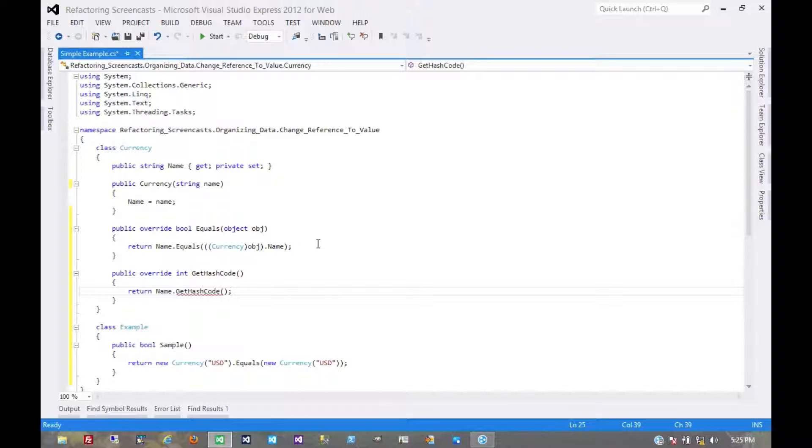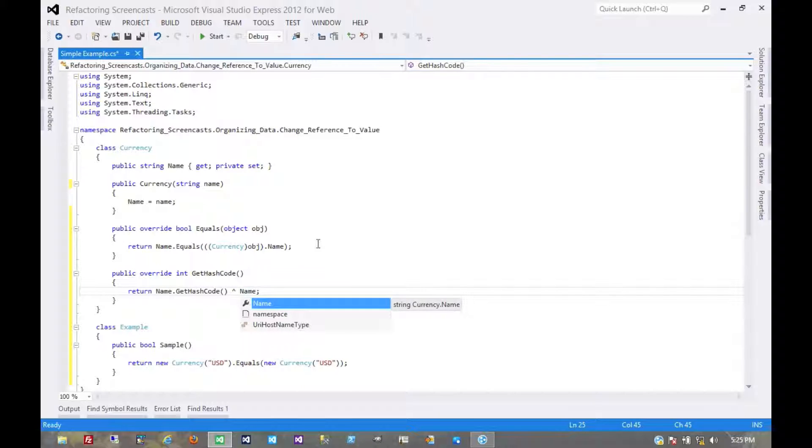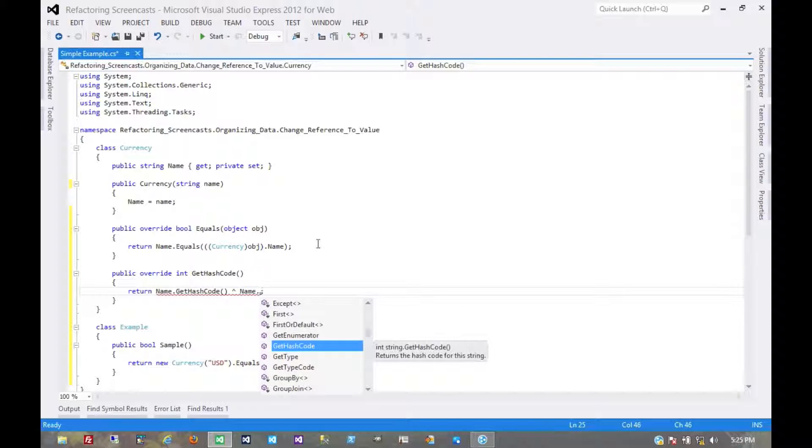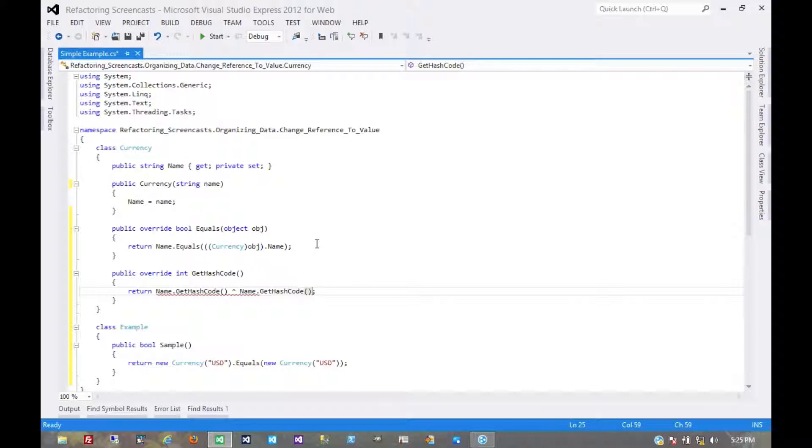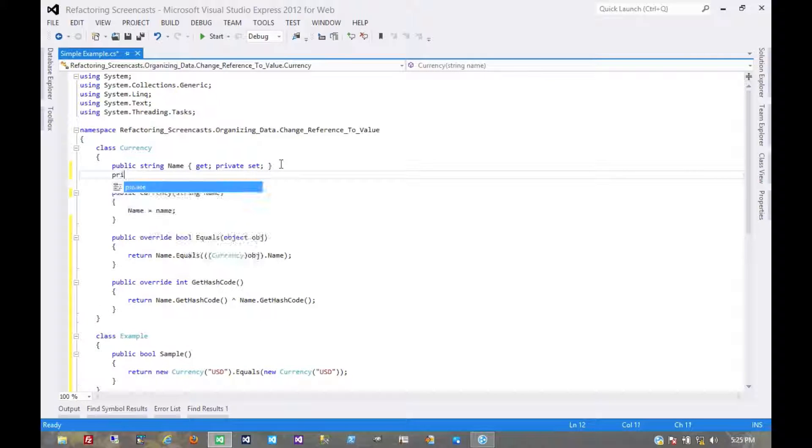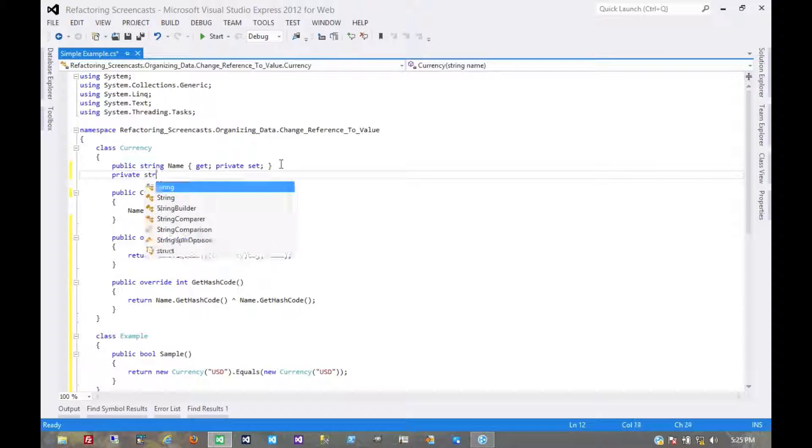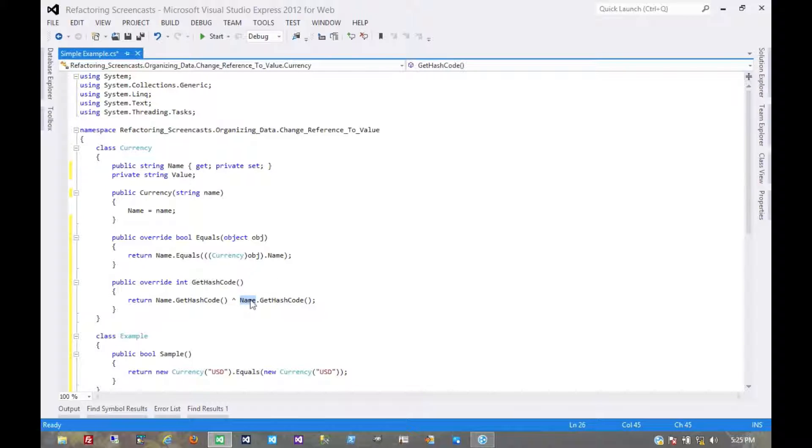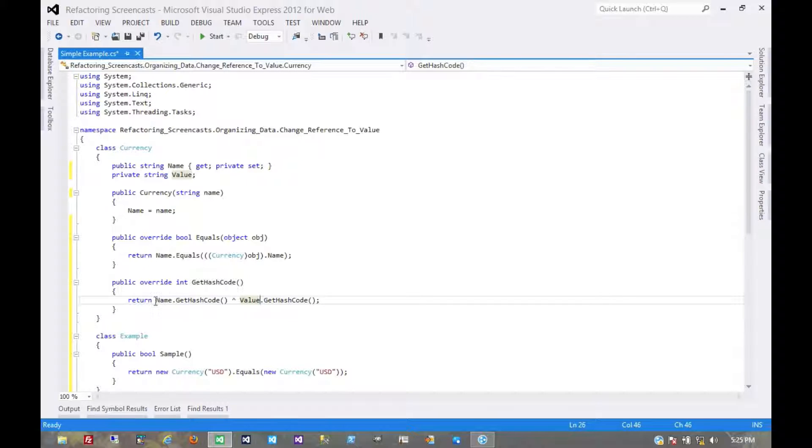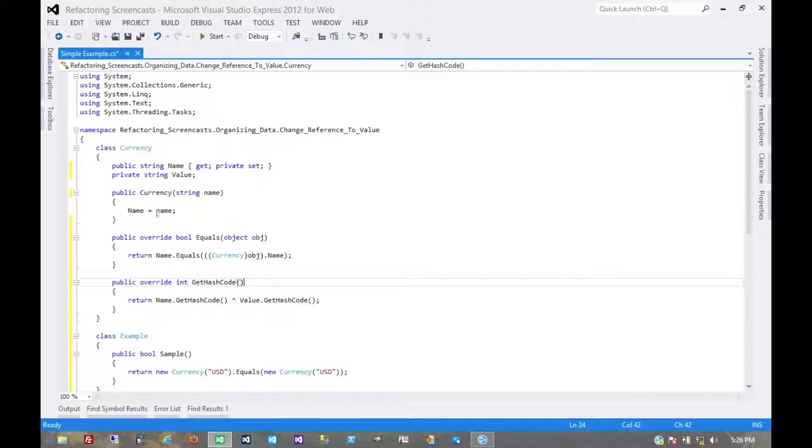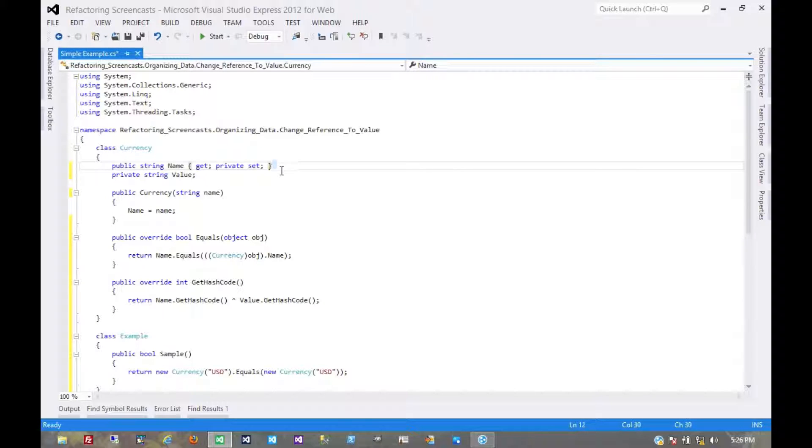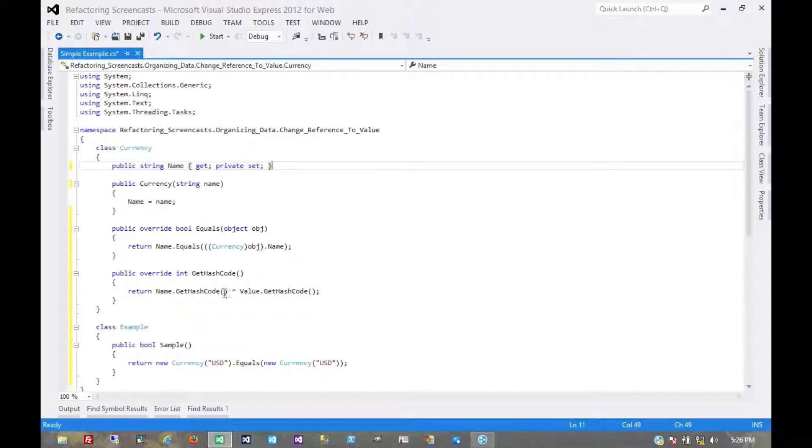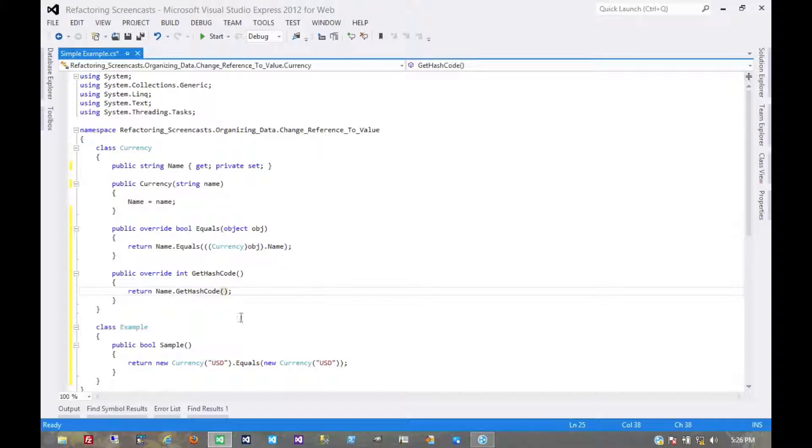Now if we had multiple fields, we might use a logical operator here. Let's say we had another field, something like some other value, didn't matter what. Then we would use an operator there to get a complete hash code of those. But since we only have one field, it's very simple.